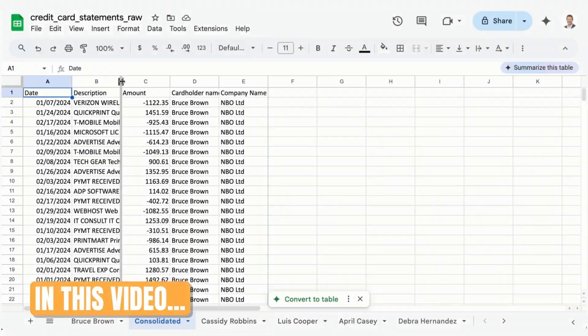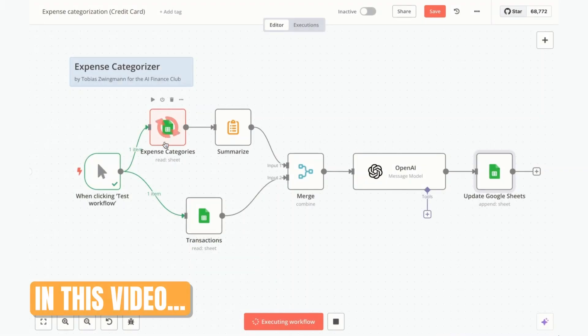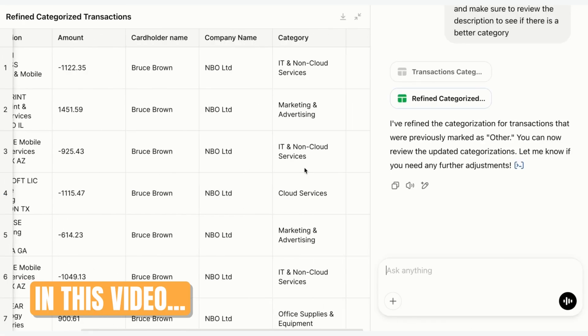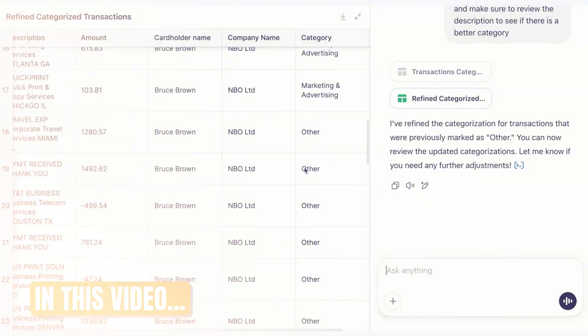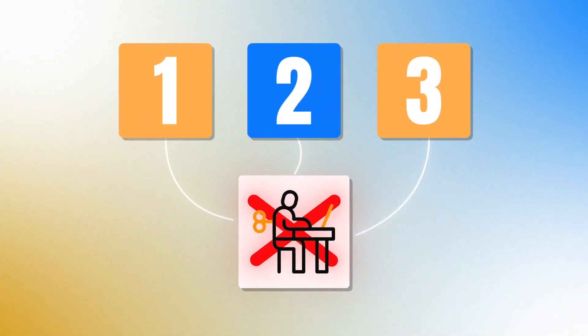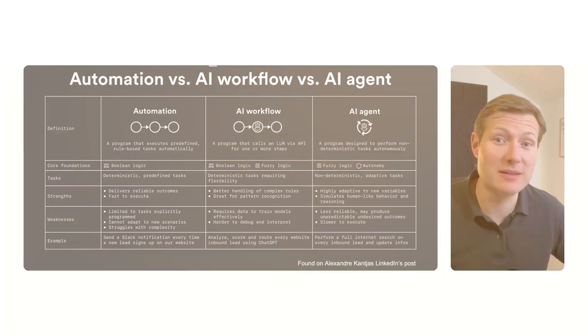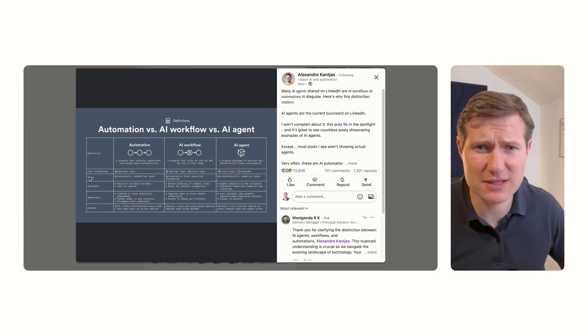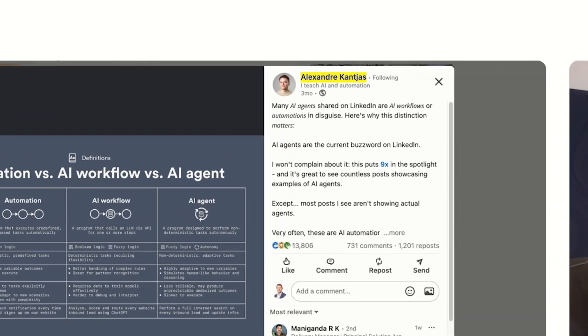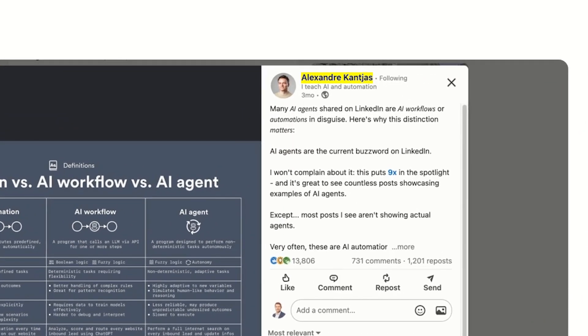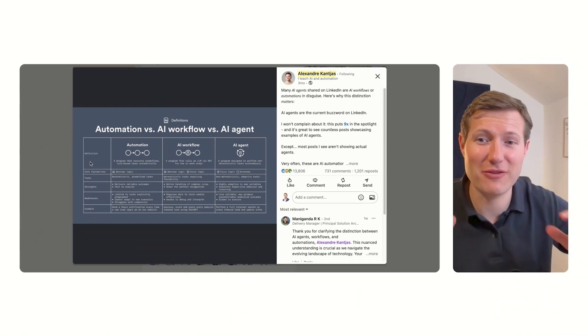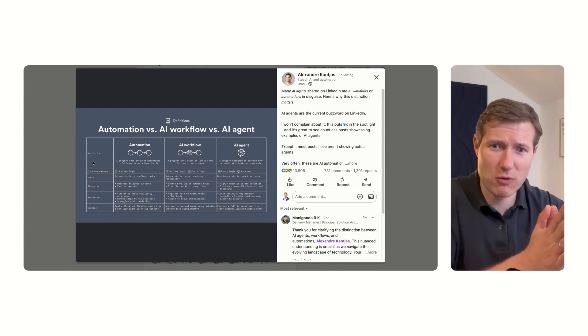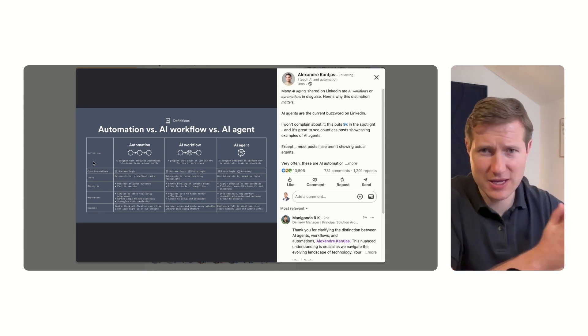In this video, I'm going to show you the difference between automation, AI workflow, and AI agent with real examples. Three advanced AI tips to eliminate your manual work. Let me share with you how you can use that for finance. I'm doing this based on a definition I found from Alexandre Contias from 9x, who had the best definition of the difference between automation, AI workflow, and AI agent.